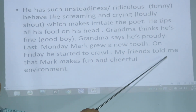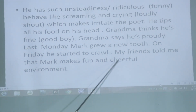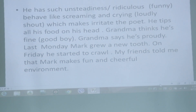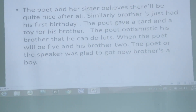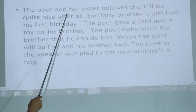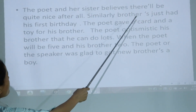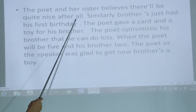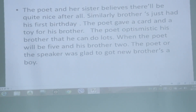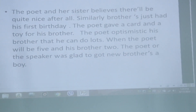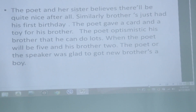The poet's friends told her that Max makes a fun and cheerful environment, and her friends like Max's activities. The poet and her sister believe Max will be quite nice after all — they hope that after all these activities, he will turn out quite nice.